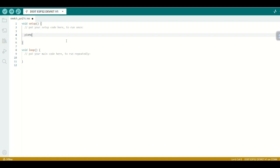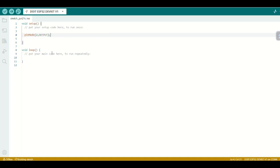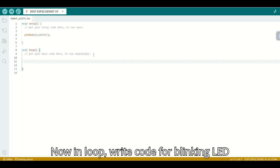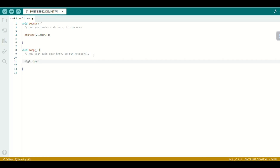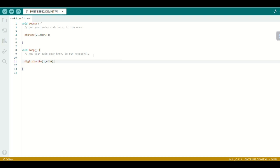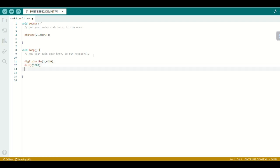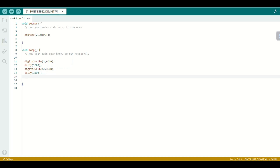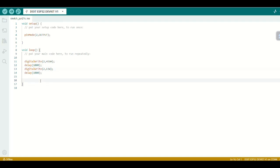Define GPIO2 as output. Now in the loop, write code for blinking the LED every one second. Now our code is ready.